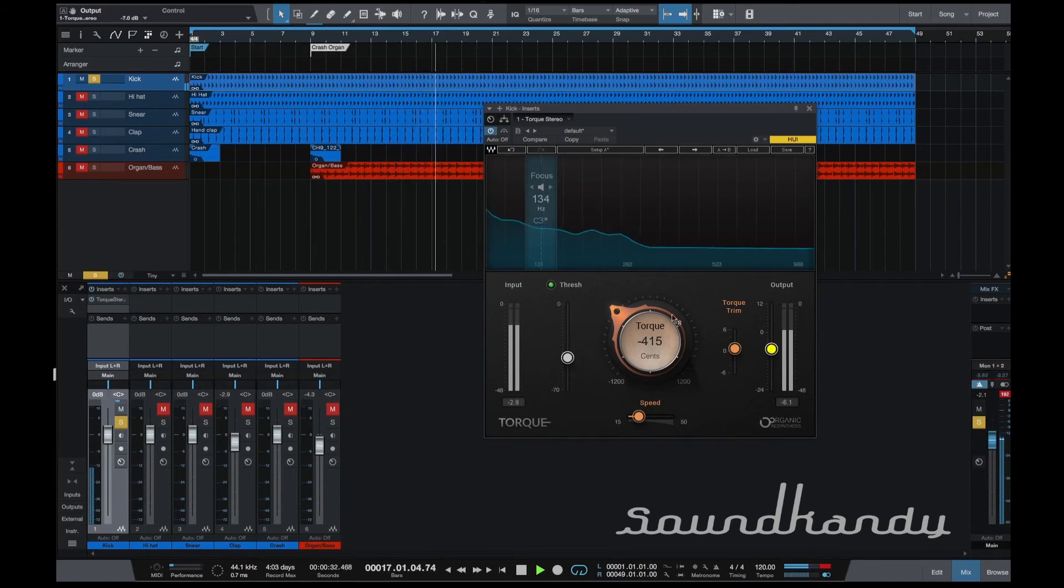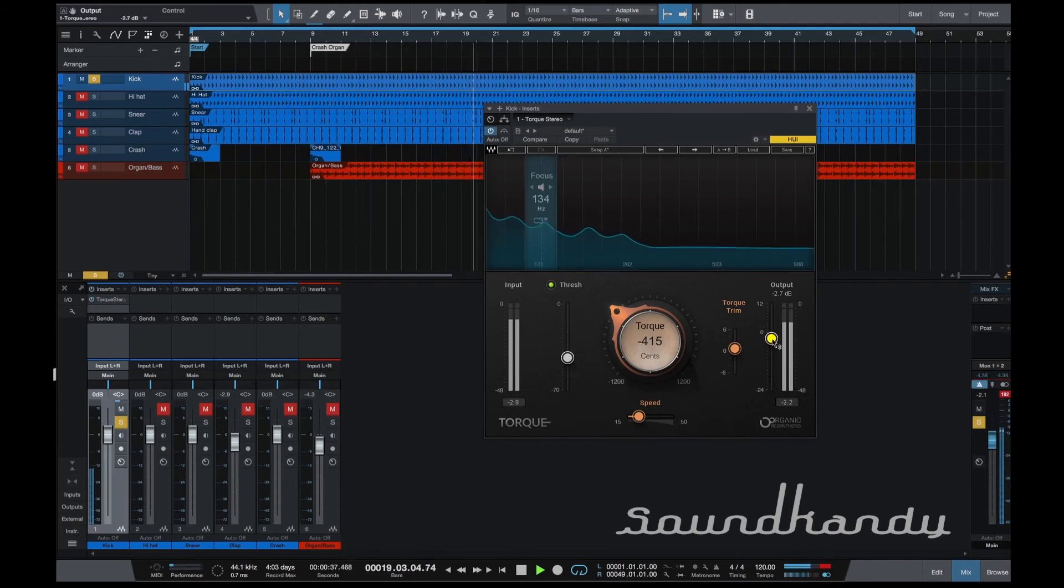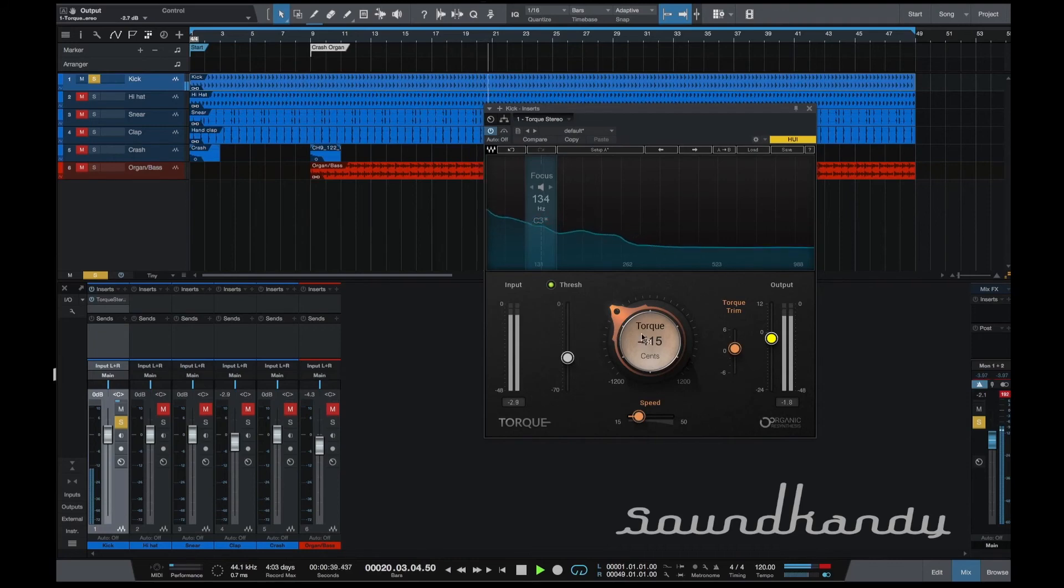So what we're going to do is just push this up a little bit more. And that should be roughly about it.